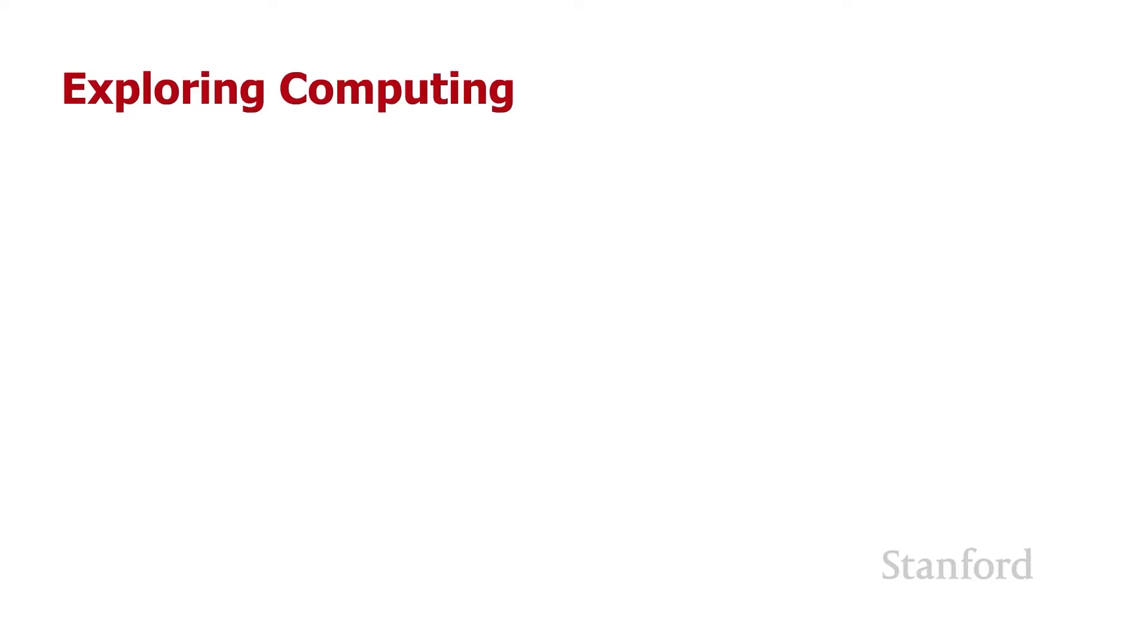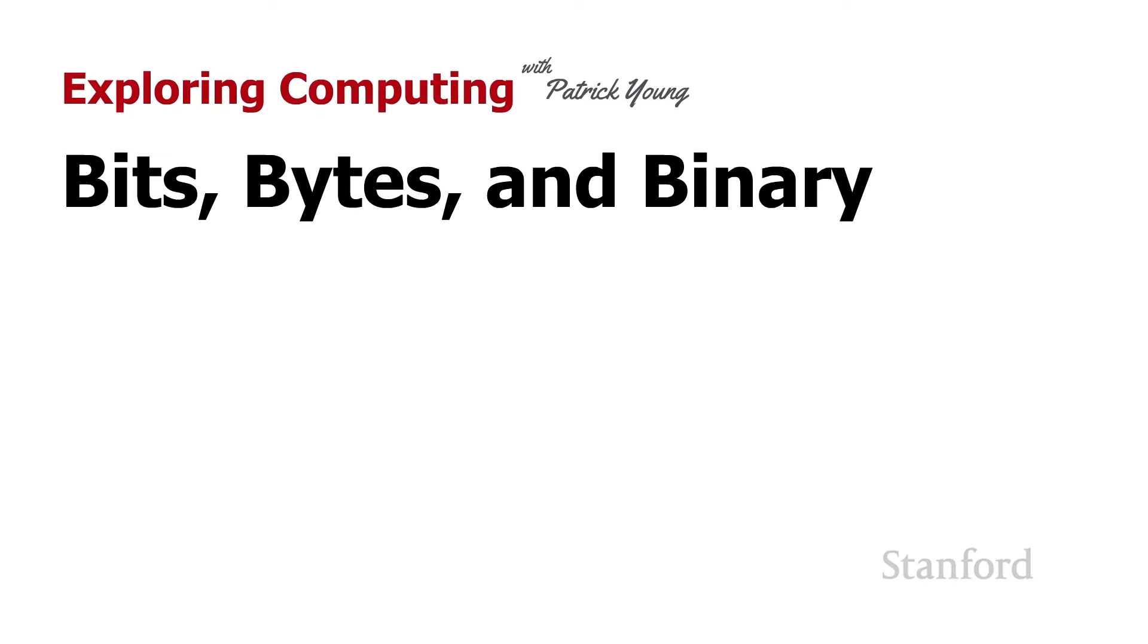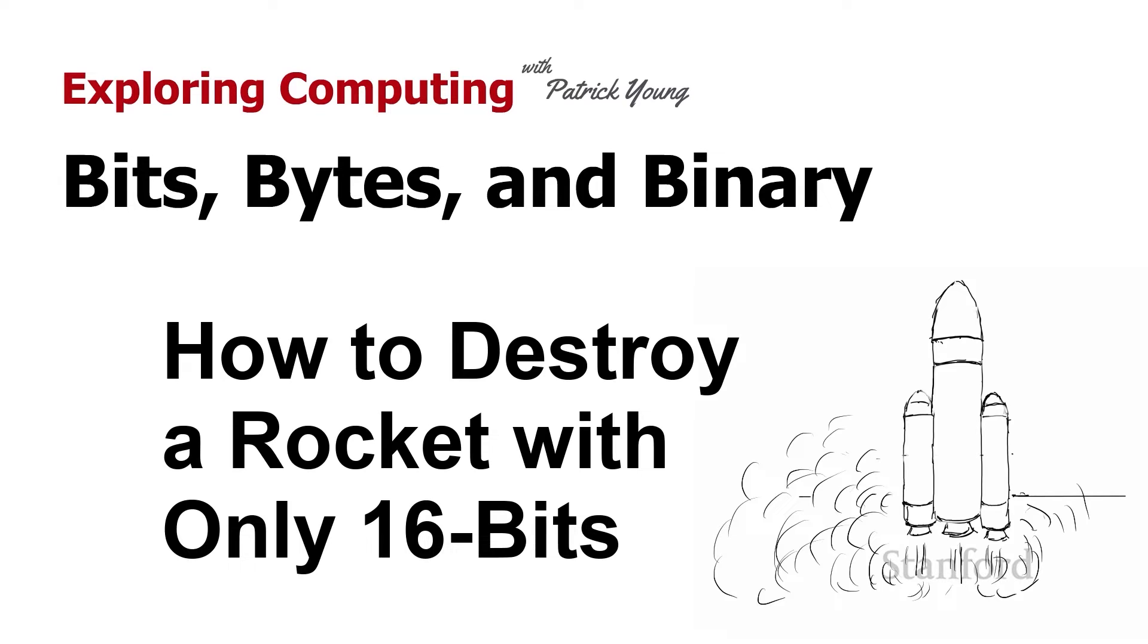Welcome to Exploring Computing. Today's video is Bits, Bytes, and Binary, Part 3, or How to Destroy a Rocket with Only 16 Bits.